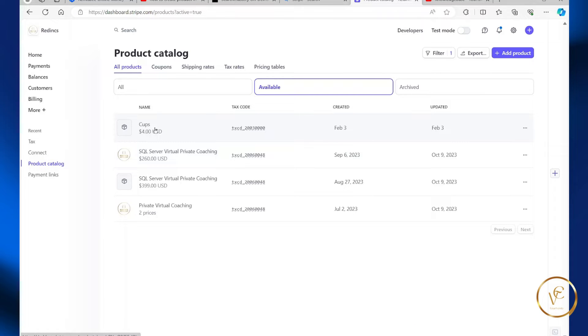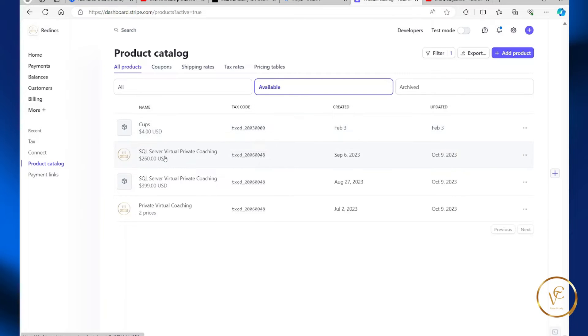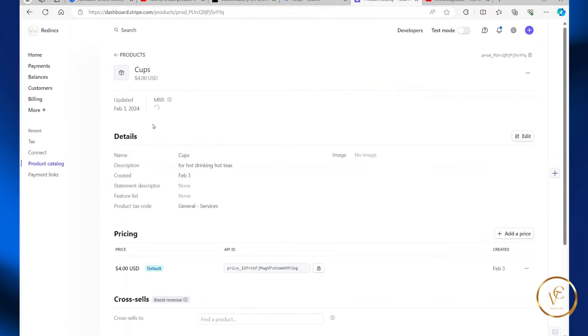One thing to note, depending on the type of product or the tax code for the product, you may have to create a new payment link. But in this case, I can change the price for this product.